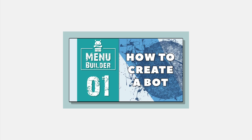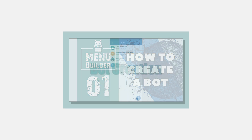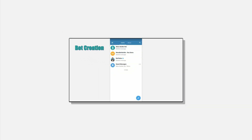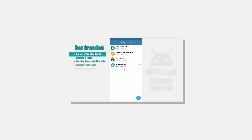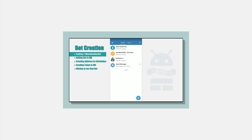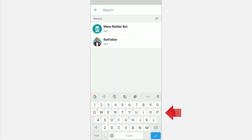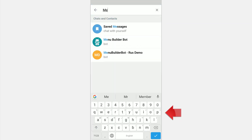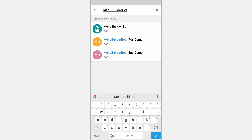Hello everyone, this is another video from the online guide on the bot constructor in Telegram, MenuBuilder bot. For those who haven't watched the previous videos, we strongly recommend starting over — the link will be in the description. To find the MenuBuilder in Telegram you can use Global Search. In the upper right corner press the corresponding icon and type MenuBuilder bot.